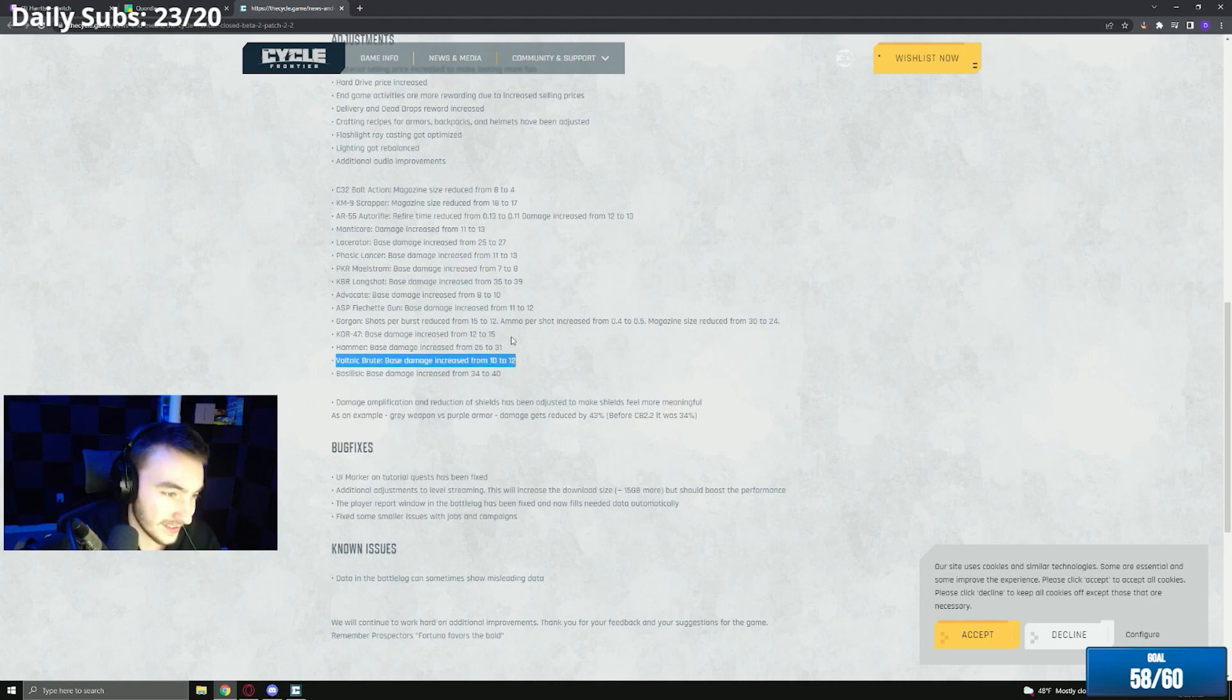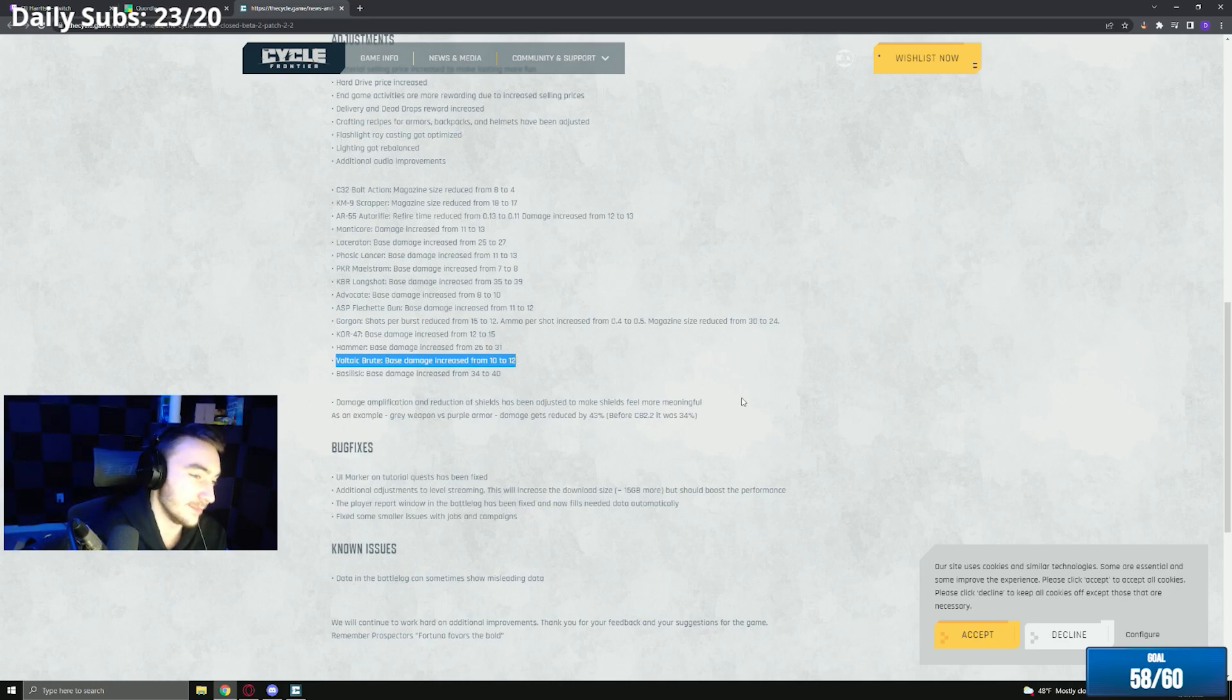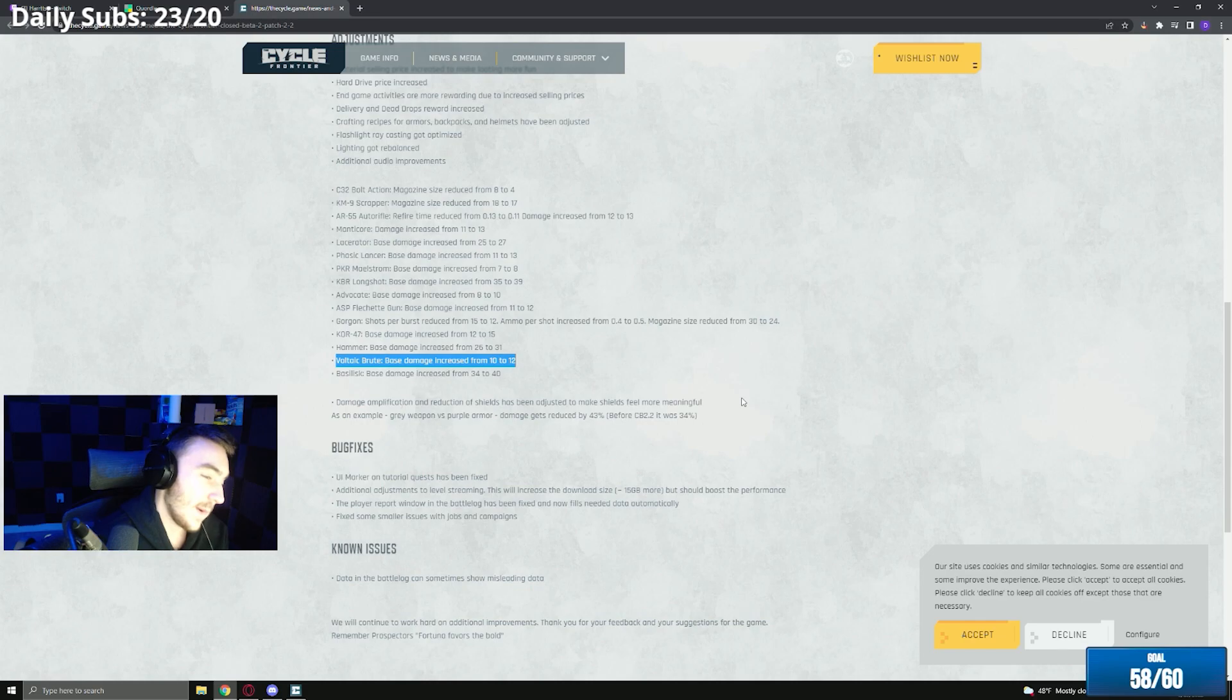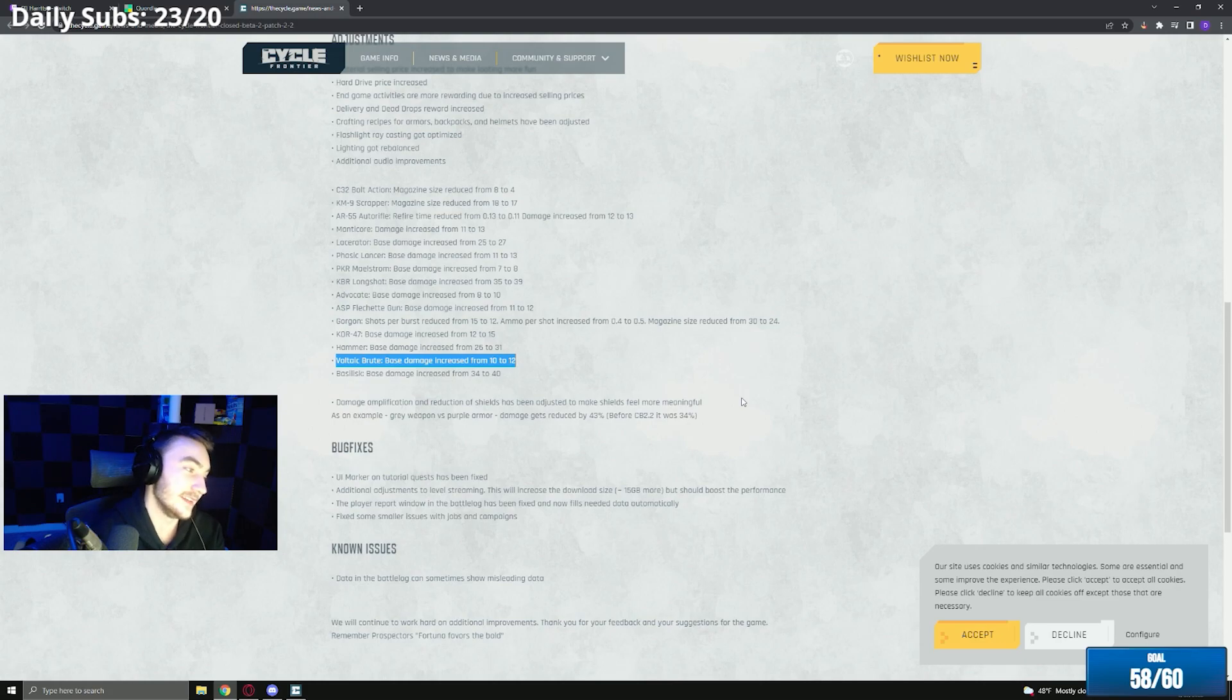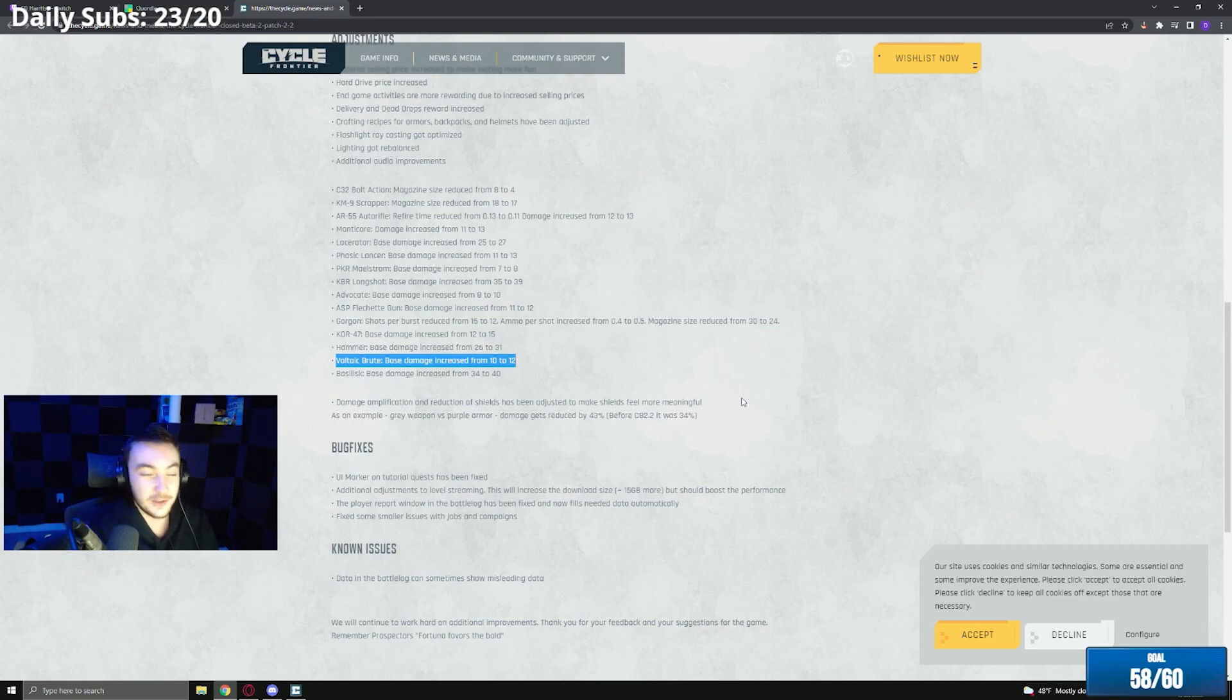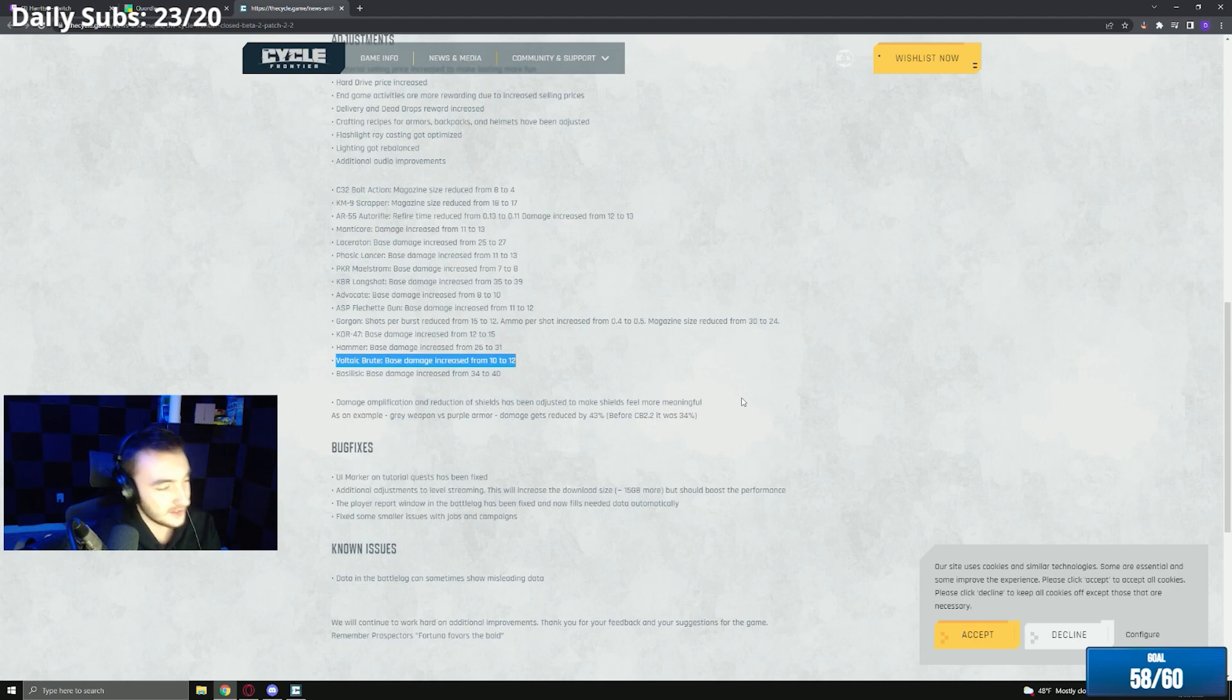It's the Brute. They gave the Brute two more damage. I don't think they need to buff the Brute. I don't think they need to buff the Brute. It's a laser beam, fastest shooting gun in the game. I do because of armor. He just shreds armor though.